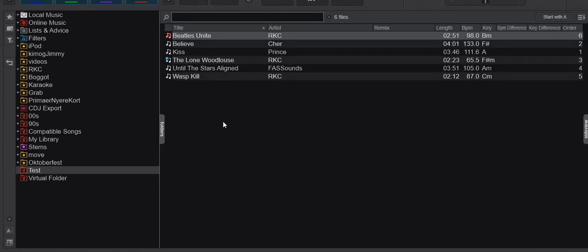That means this track is broken. Virtual DJ can't play it. It could be because it's actually physically broken, meaning it's a corrupted file or something like that.